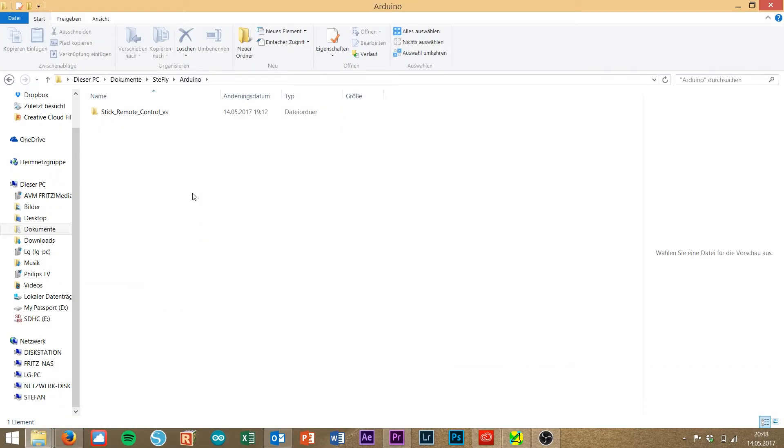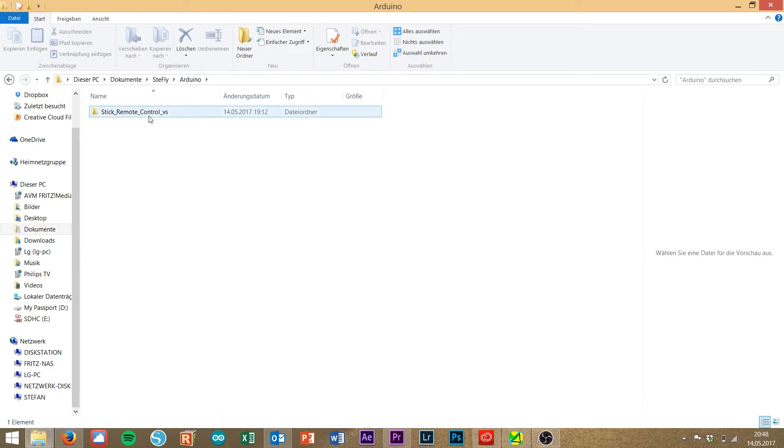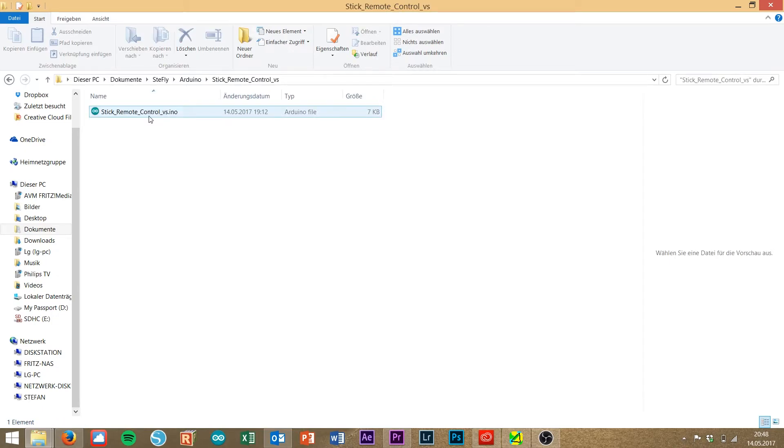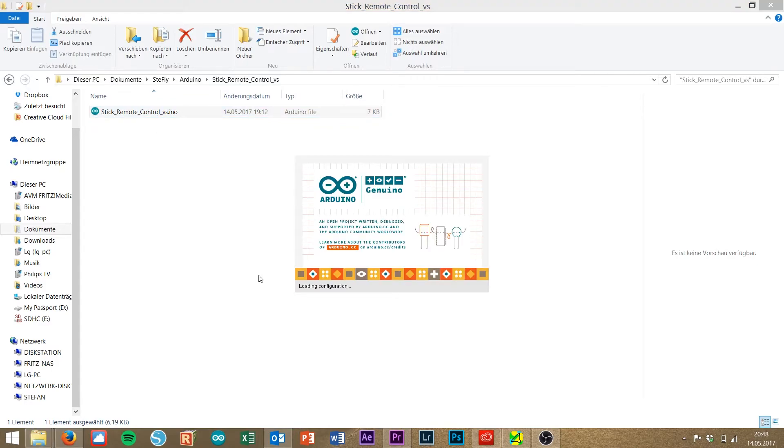After downloading the sketch file, you have to unzip it and then you go to this folder, make a double-click and launch the sketch file.